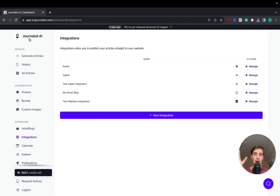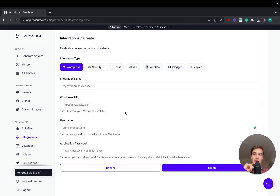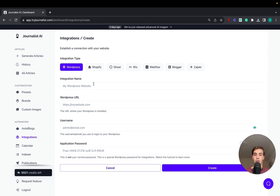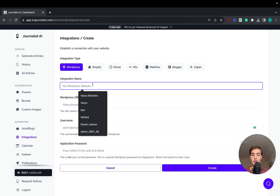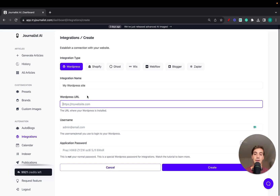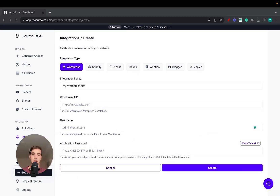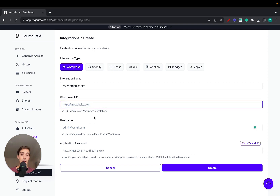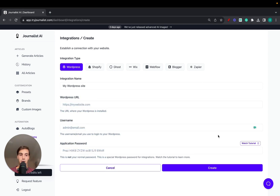Integrations — that's the first step. This is where you can connect the AI with your WordPress blog. To do so, click on New Integration and then choose WordPress. You have access to all these options, but right now we're just going to focus on the WordPress integration. First, name your integration — let's call this 'My WordPress Site' — and here you're going to add your WordPress URL.